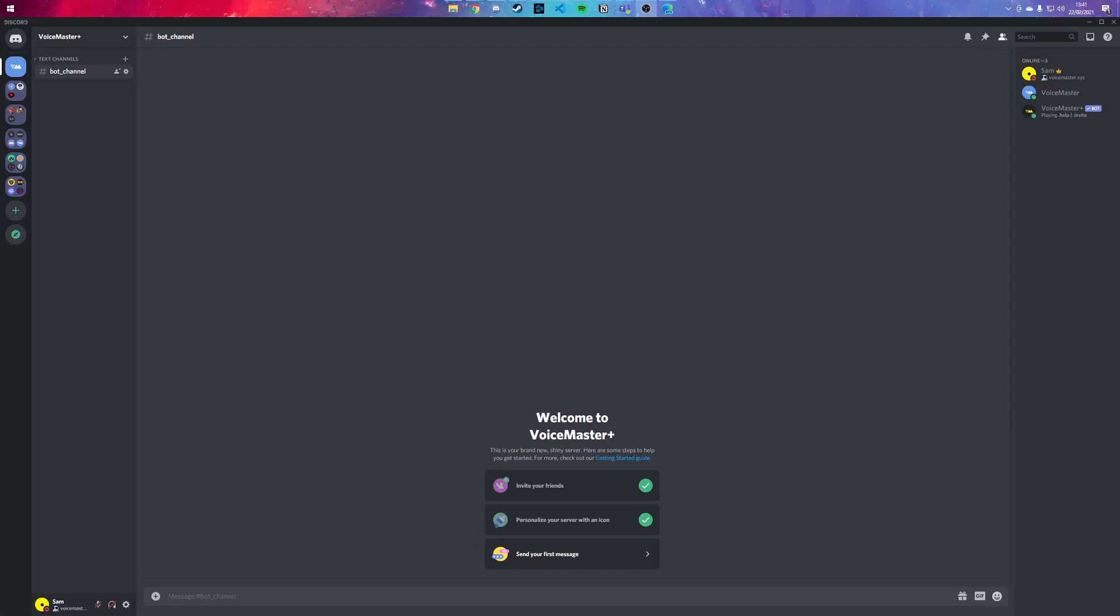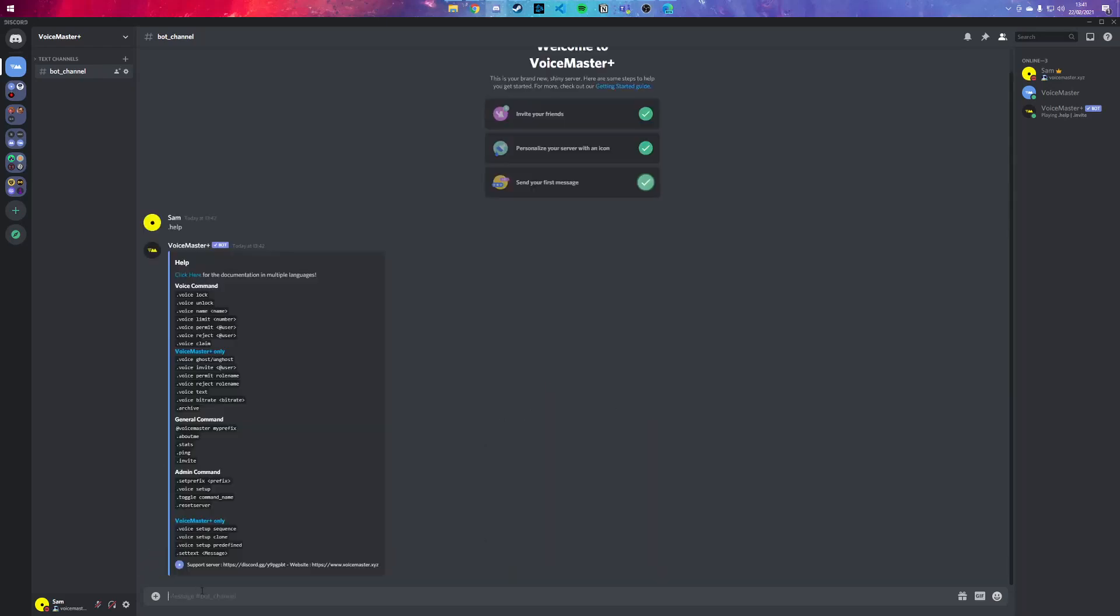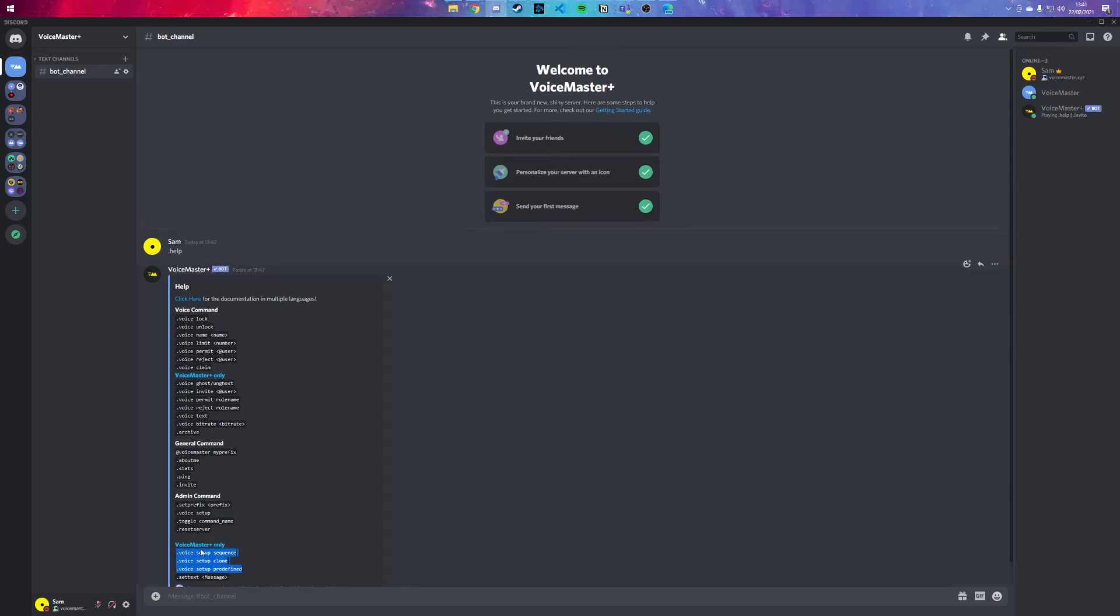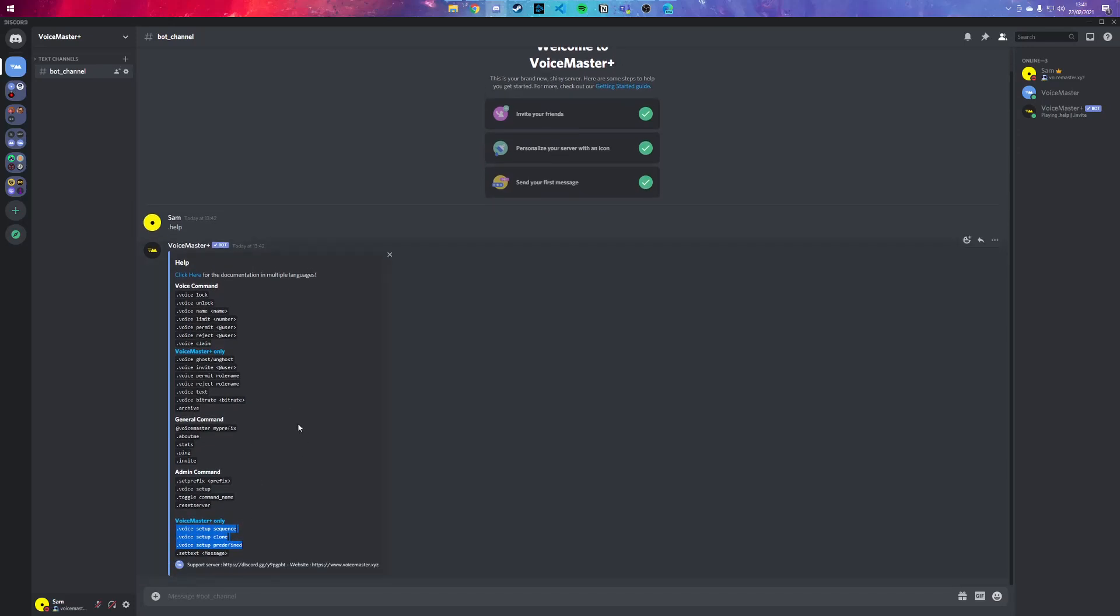Hey guys, I'm going to quickly explain how to set up the VoiceMaster Plus Discord bot. First thing you want to do is type in .help - this shows you all the available commands that you could use. Today we're going to deal with these three commands in specific because we just want to set it up.